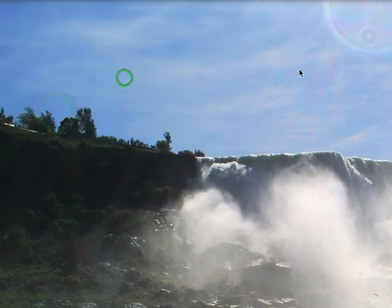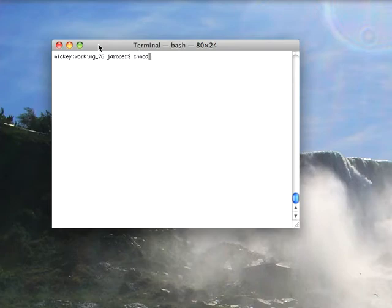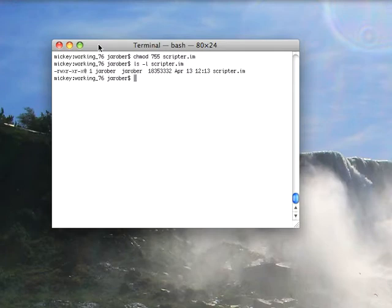And then what I'm going to do is bring a command line in, and I'm going to change the file permissions on that to 755.